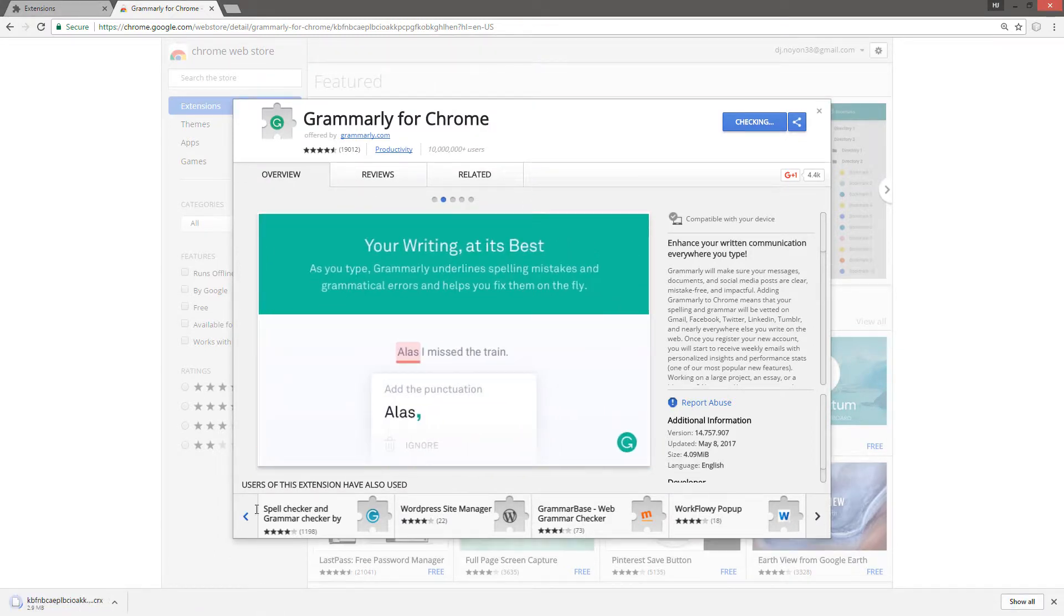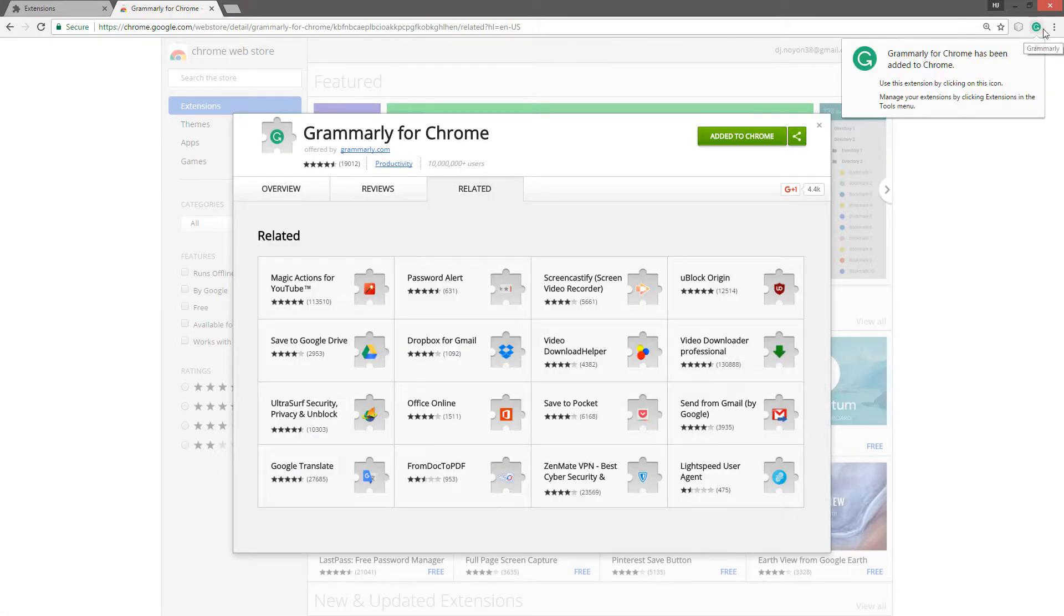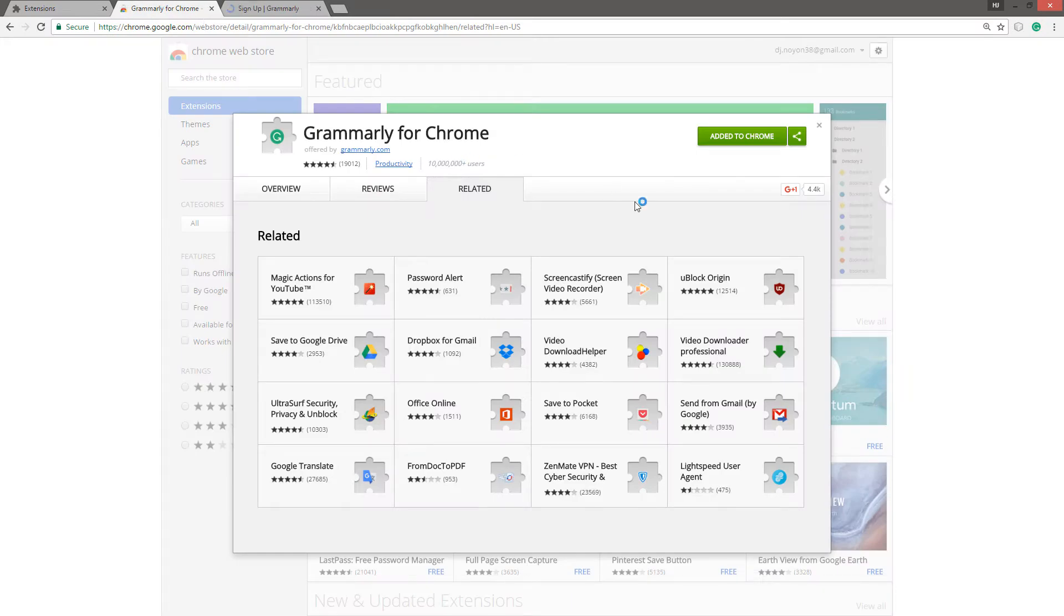Now you can see it is downloading and the problem has been removed. Here it is, the extension has been added. I can add another one.